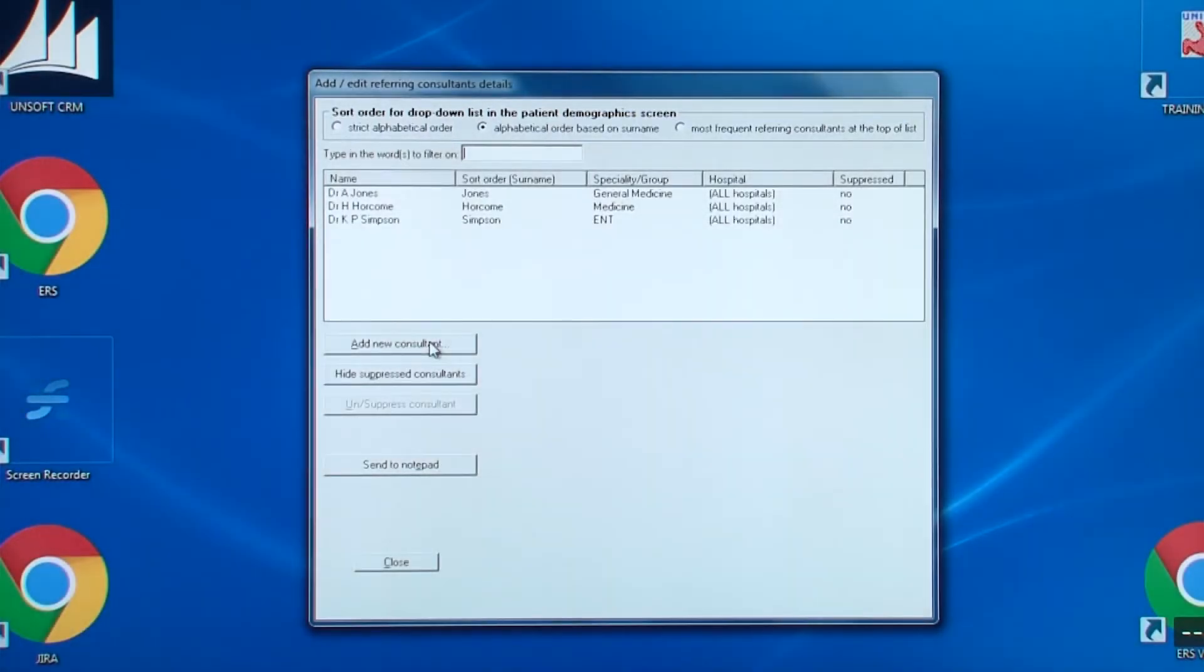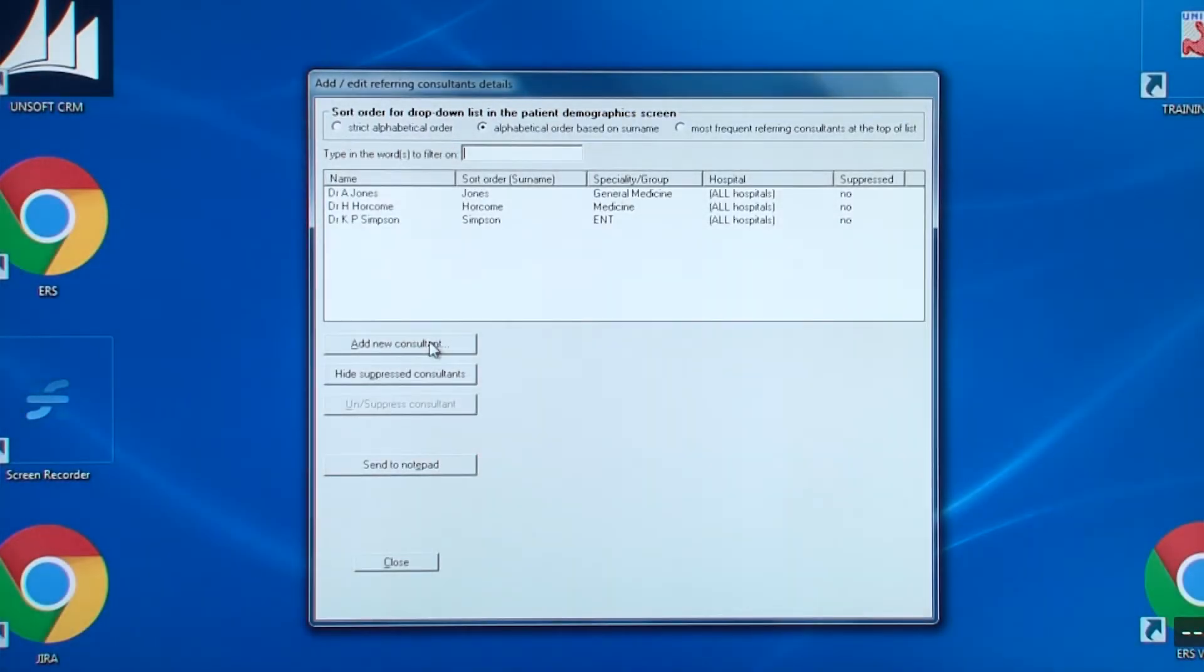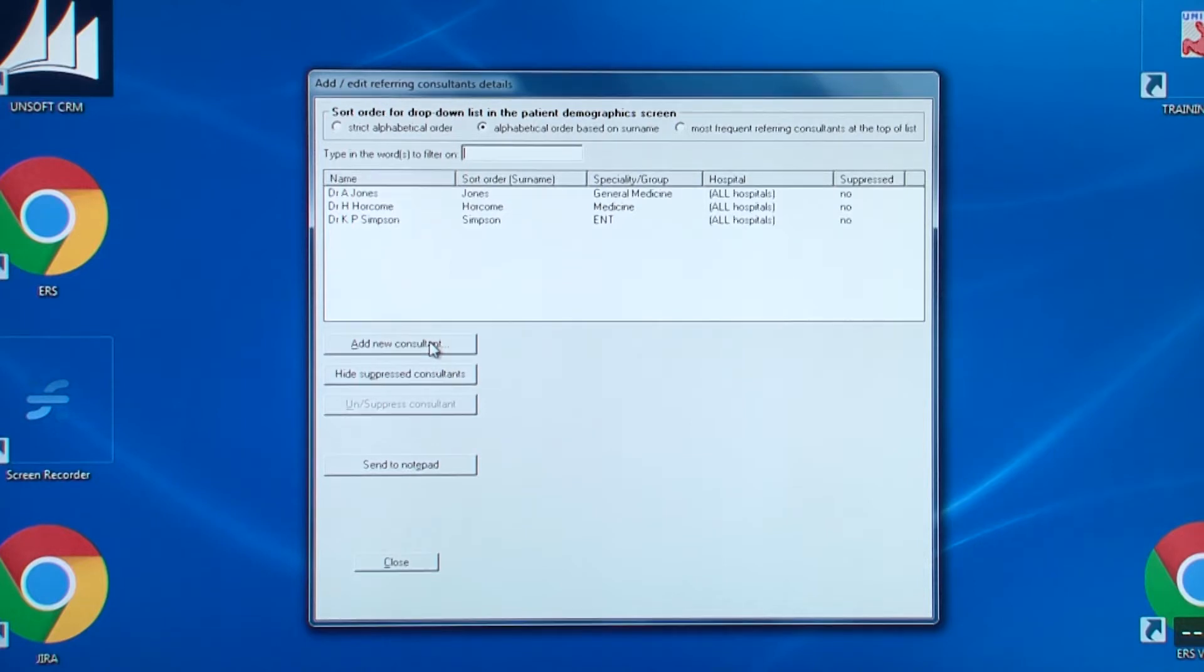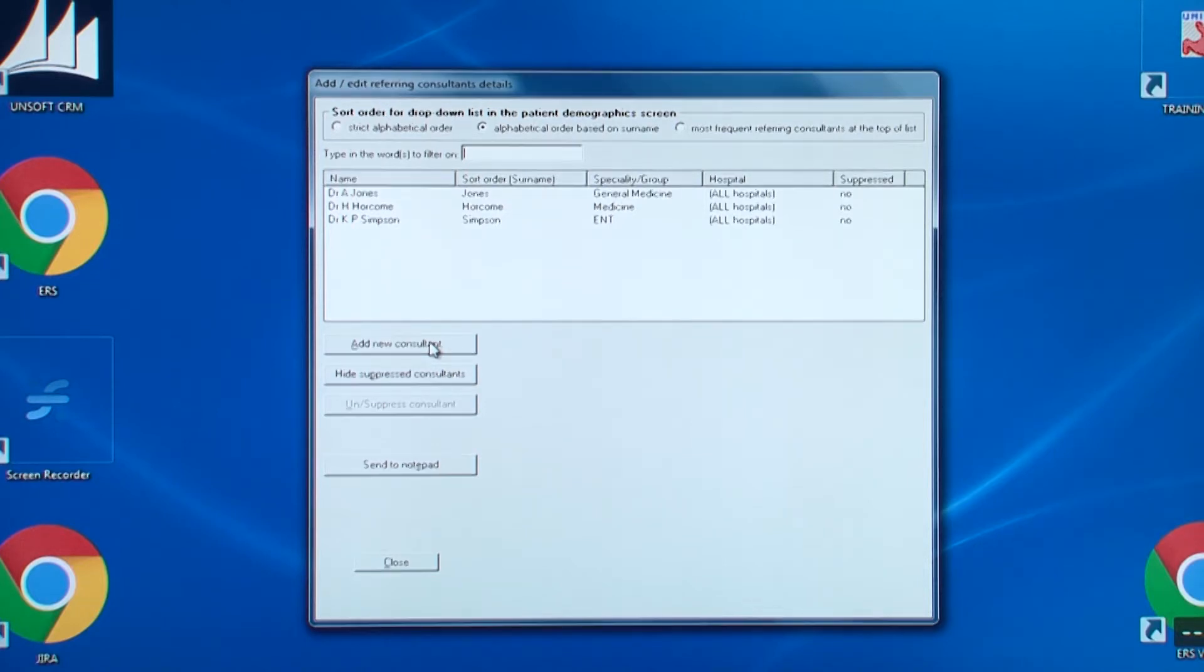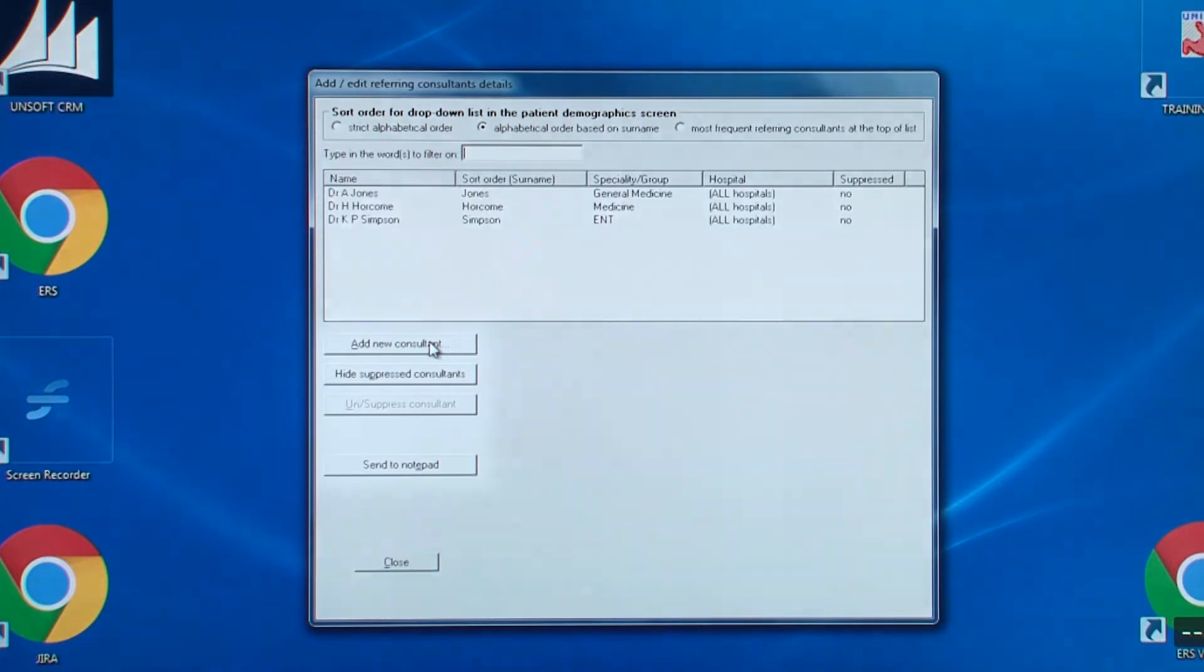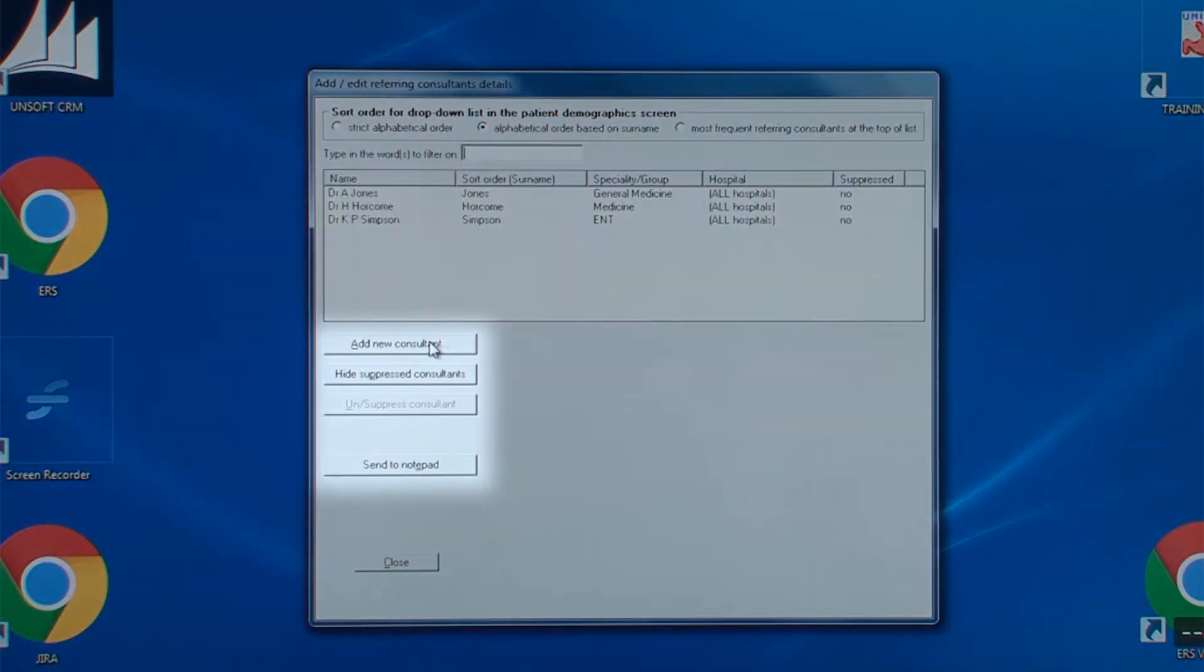Beneath that, you can filter the list of consultants to see whether one has already been added. These are the four main buttons on this screen. Let's look at adding a new consultant.